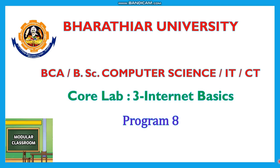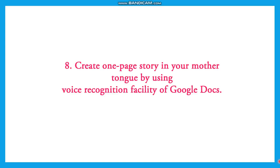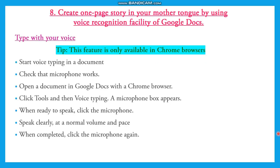Welcome to Modular Classroom Internet Basics video series. Today we will see program eight, which is to create a one-page story in your mother tongue by using voice recognition, specifically of Google Docs. As the new syllabus concentrates on Google applications, the second form widely used is Google Docs. So we are going to create a story in mother tongue by using the voice recognition facility.